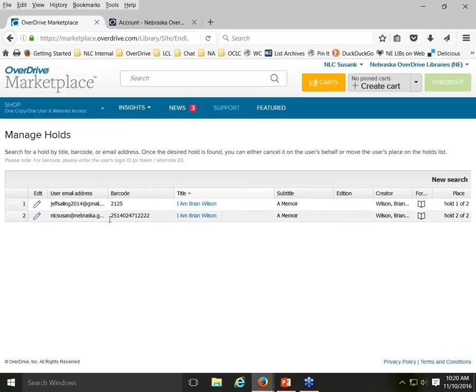You can look at the barcode and email address on the hold to confirm it's a different account — perhaps the spouse's. Once or twice, a patron has actually typo'd their barcode and checked out on another patron's account that was just one number different from their own. In that case, you can forcibly return the title, have the patron check it out again, and then bump them back up in the hold list to correct for the mistake.